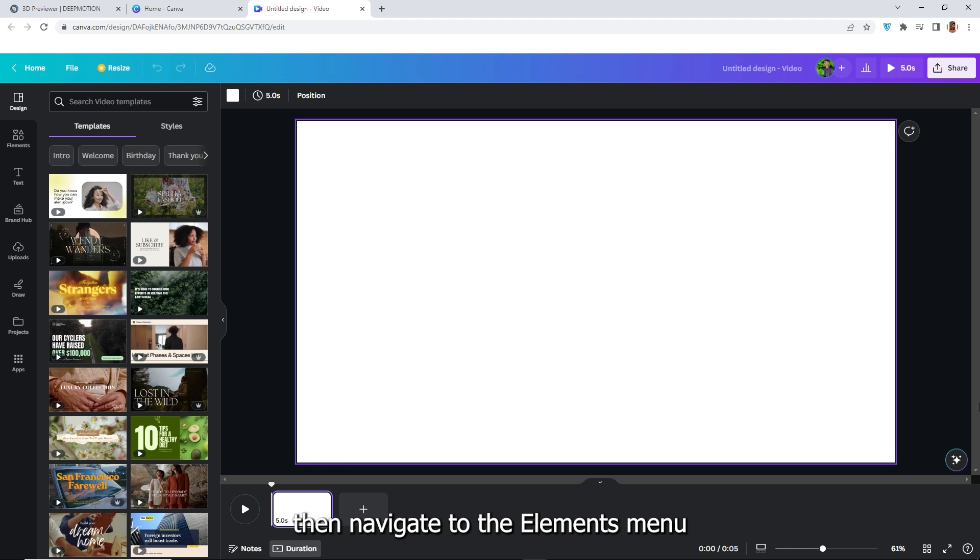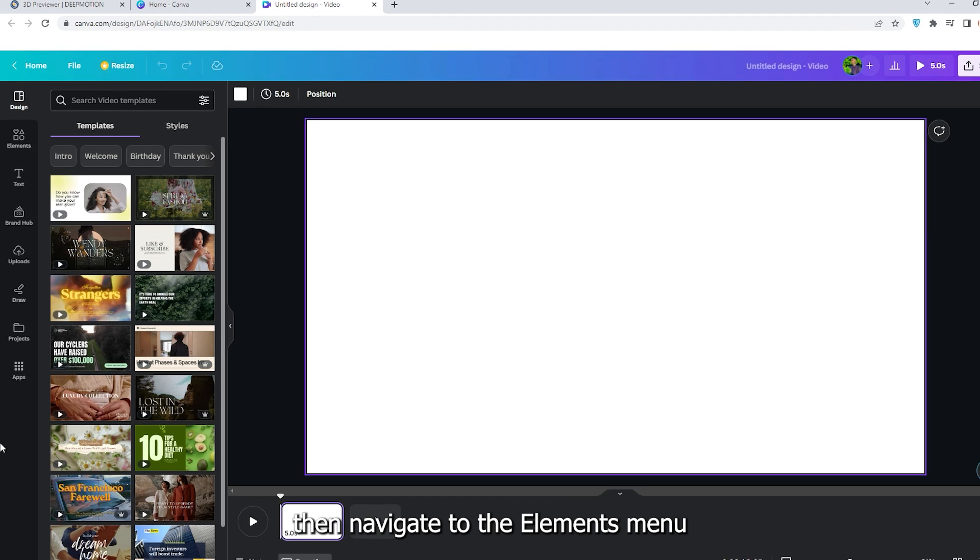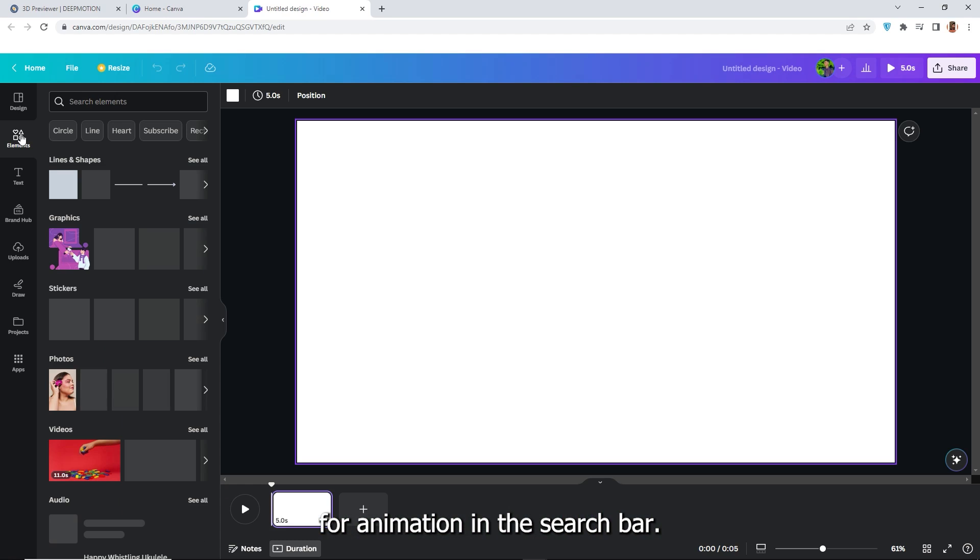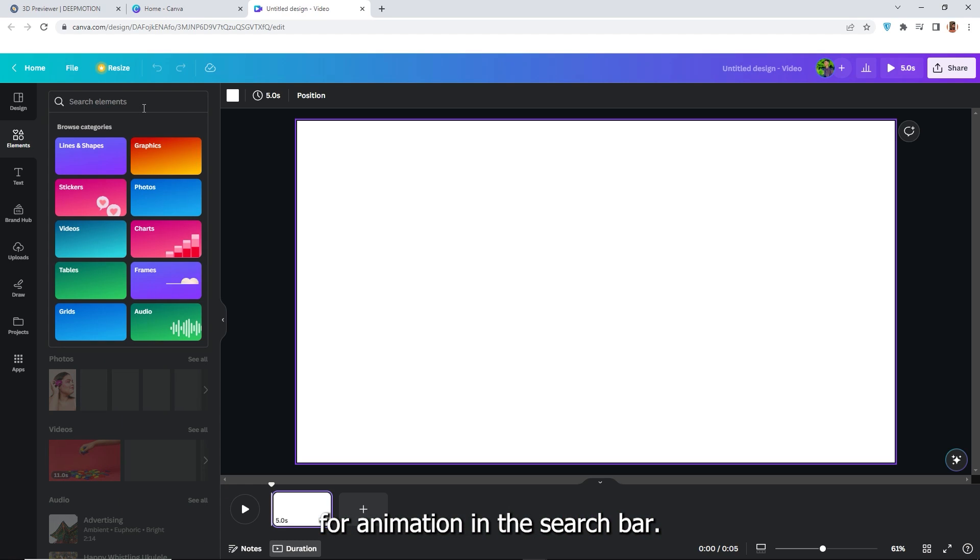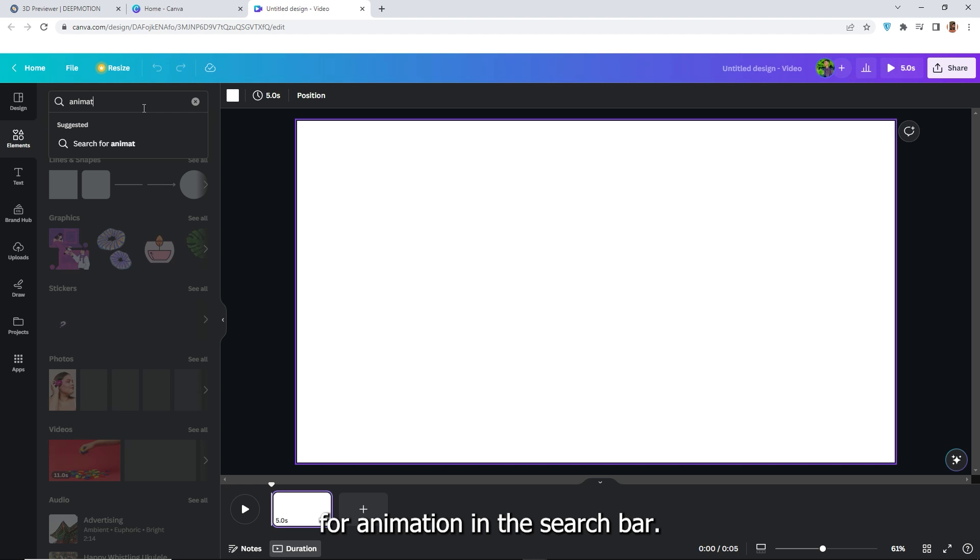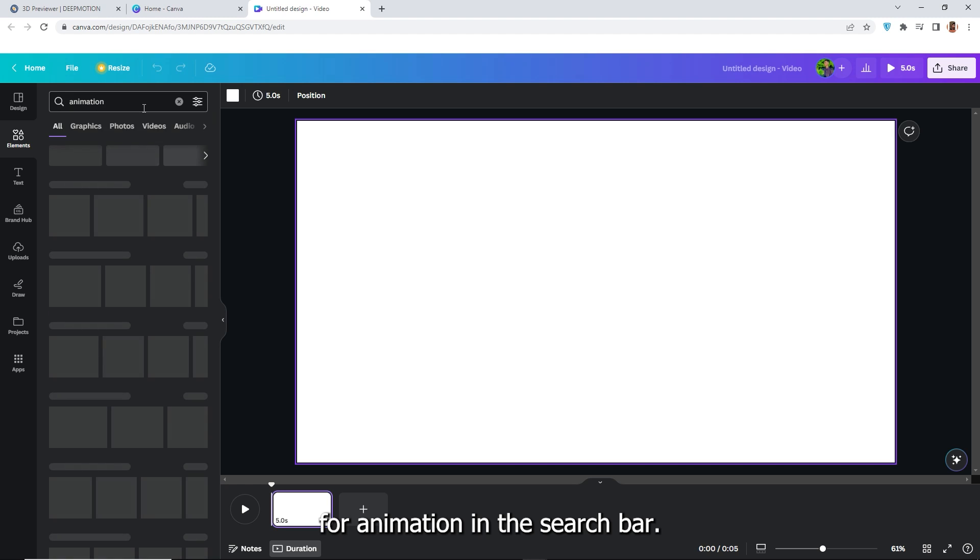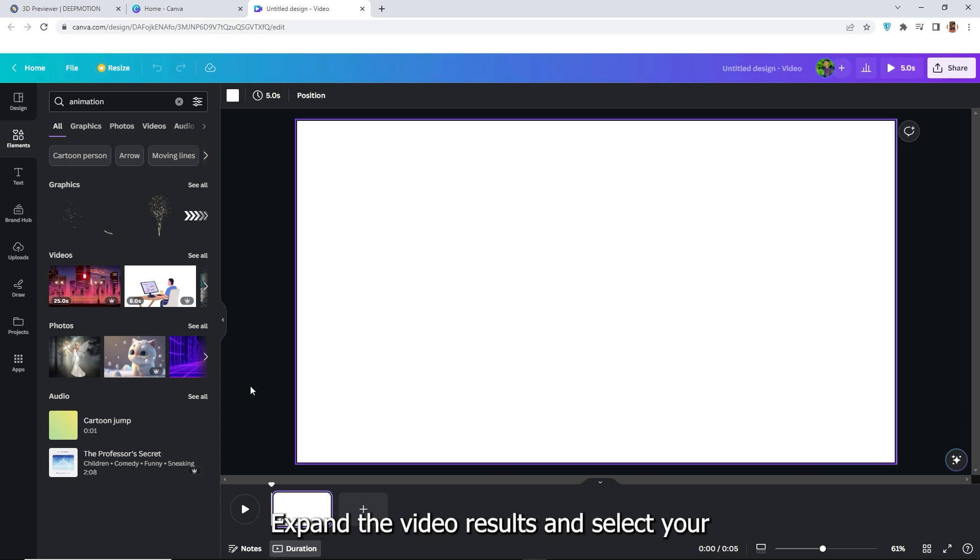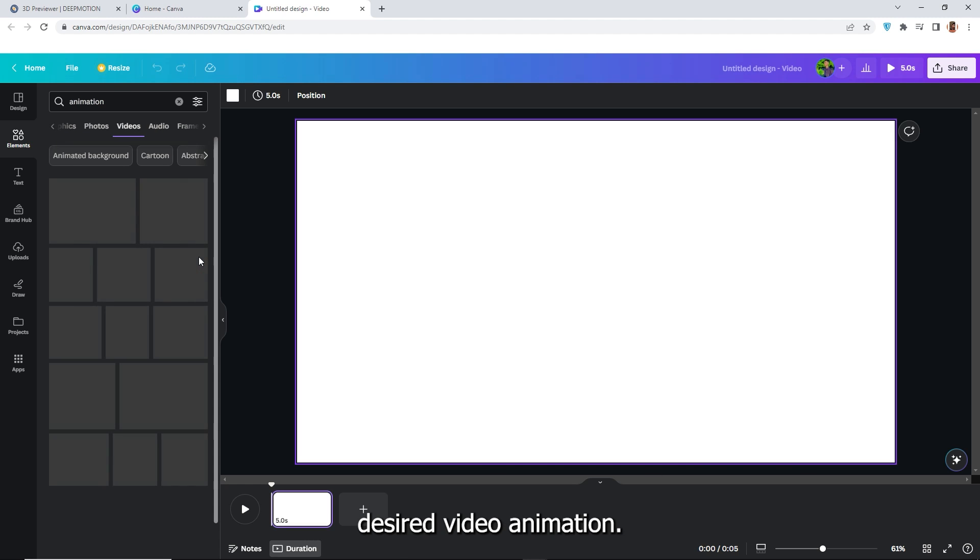Then navigate to the elements menu and search for animation in the search bar. Expand the video results and select your desired video animation.